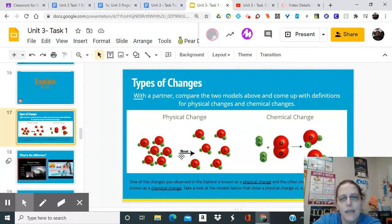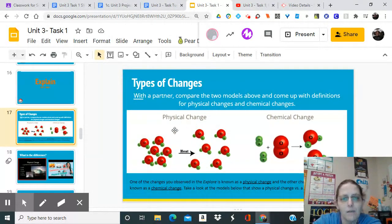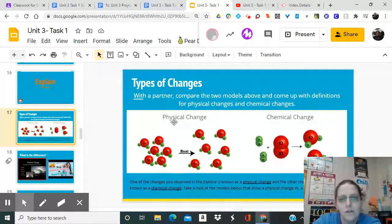If we add heat to the water molecules, they're going to get bigger and bubble around and spread out a little bit. But are they still water molecules? Did the molecules change at all, or did they just spread out and get a little bigger? They're still water molecules - they didn't change molecularly. They're physically different but molecularly the same. That is a physical change.